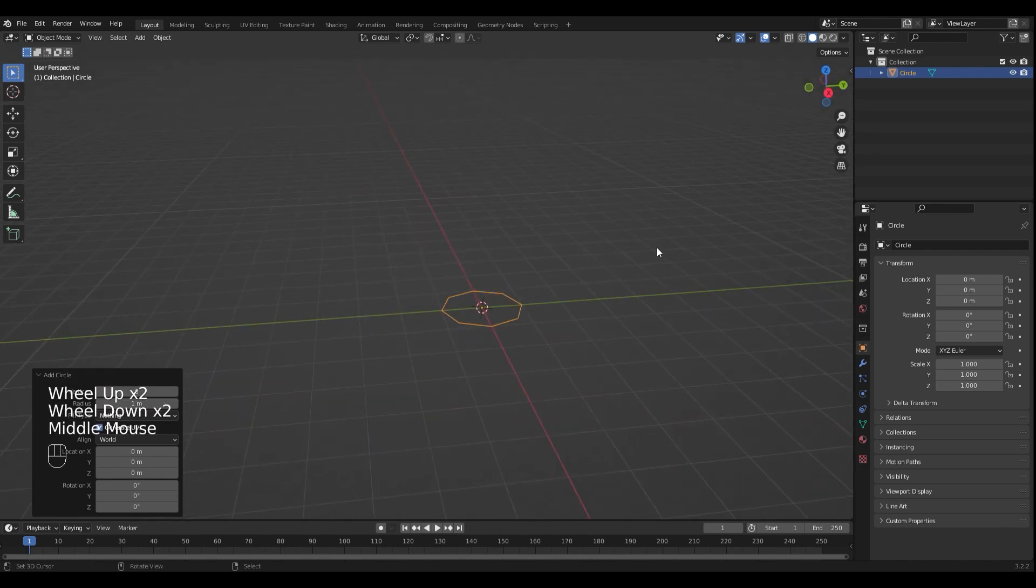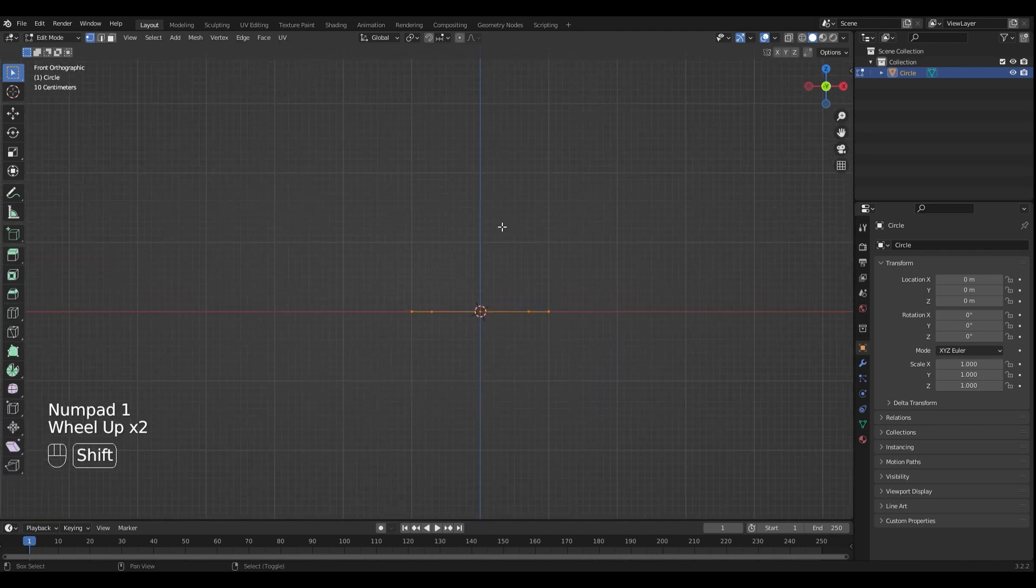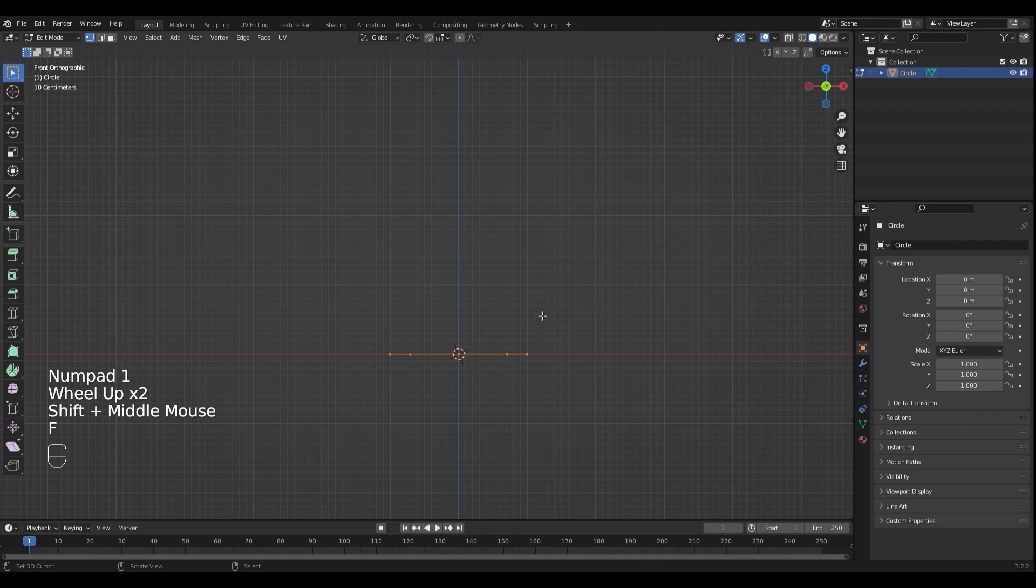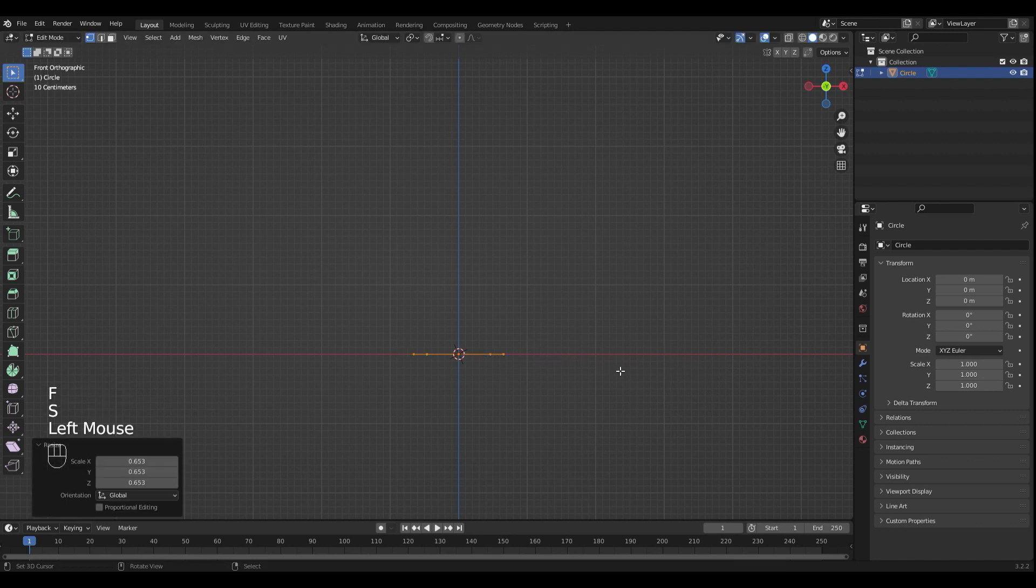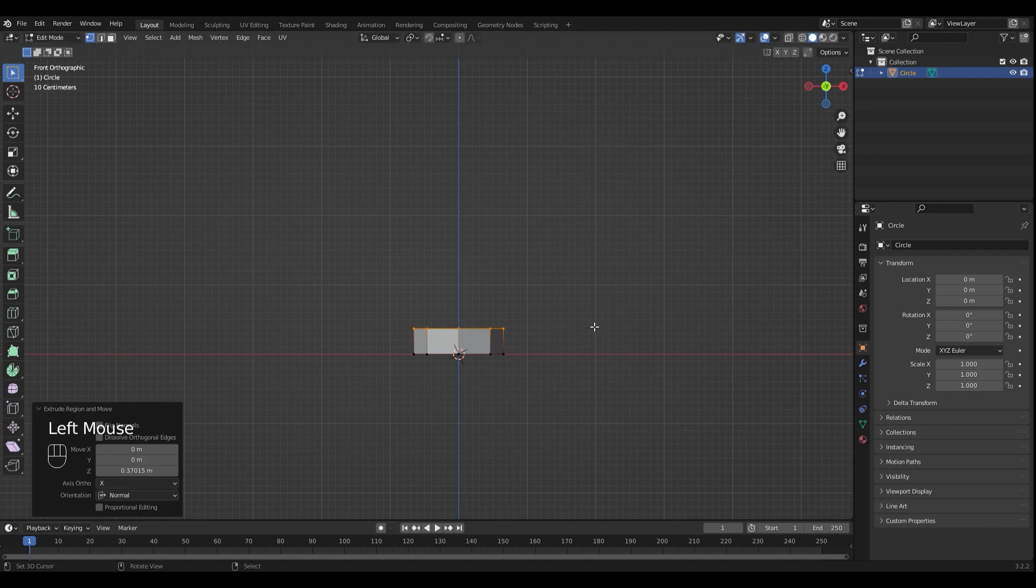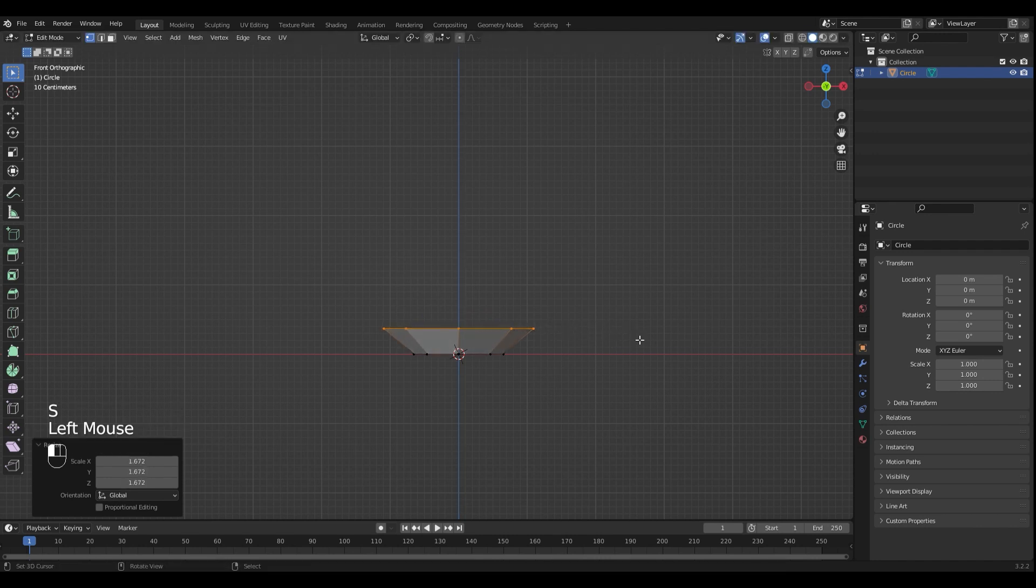Switch into edit mode with Tab and go into side view with numpad 1. Press F to fill the circle, scale it down a little bit and extrude it with E. Scale it with S and repeat.